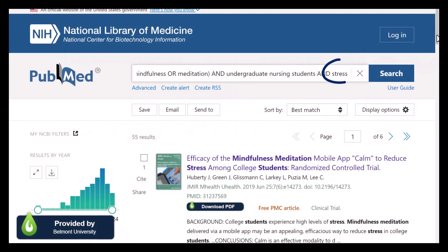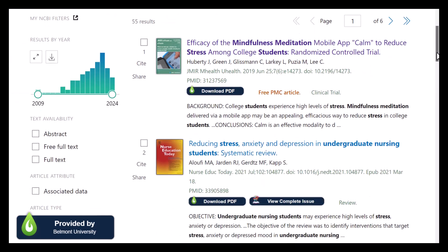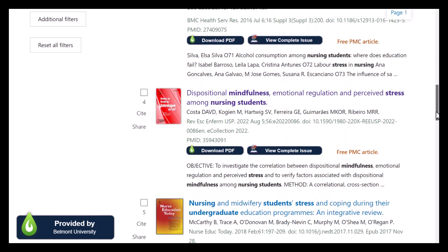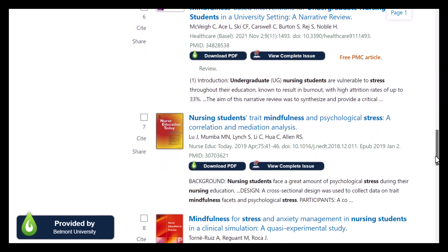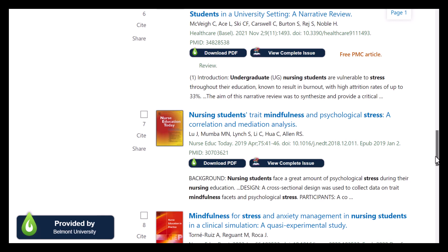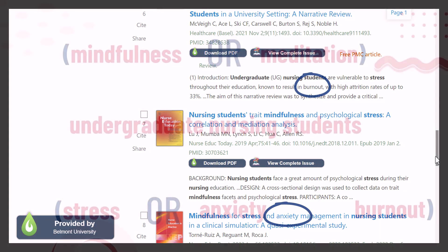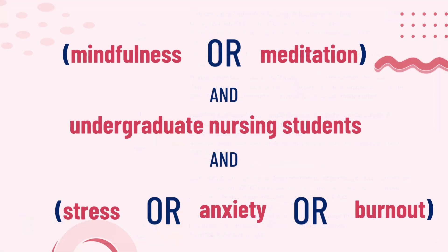Finally, let's look at the last keyword: stress. Stress is a broad term that could mean a lot of different things. I may want to add similar words to this search to make sure I get articles that cover different ways people might define stress. For example, I might notice that some articles mention anxiety or burnout, and I can add those two words to my search too. My search now looks like this: mindfulness OR meditation, AND undergraduate nursing students, AND stress OR anxiety OR burnout.